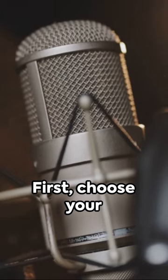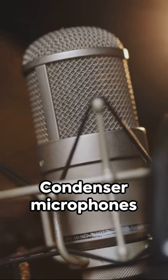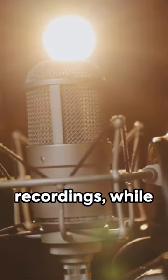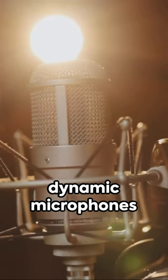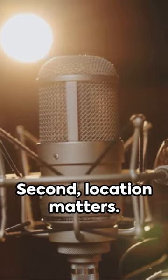First, choose your microphone wisely. Condenser microphones are great for studio recordings, while dynamic microphones excel in live environments.